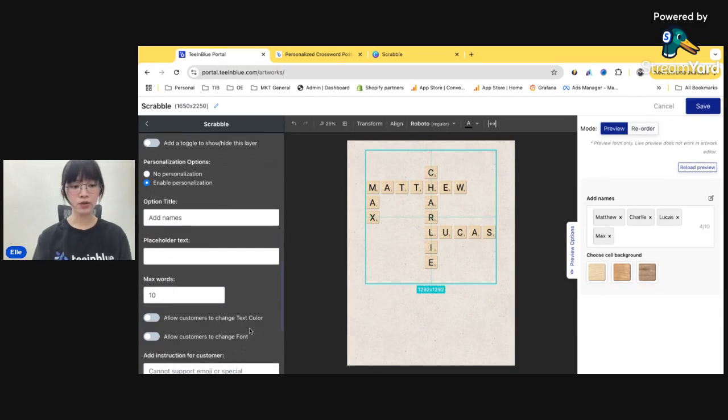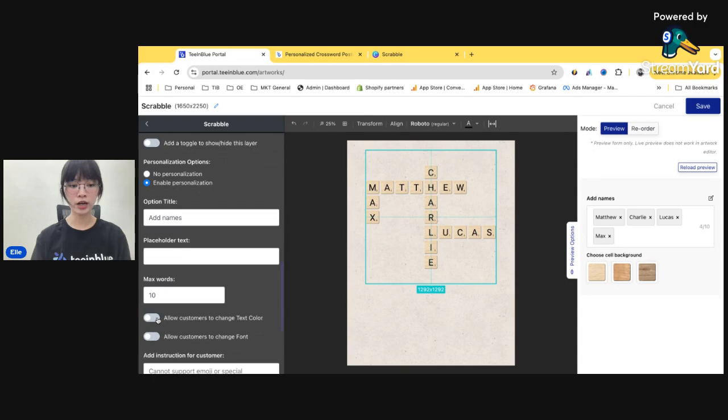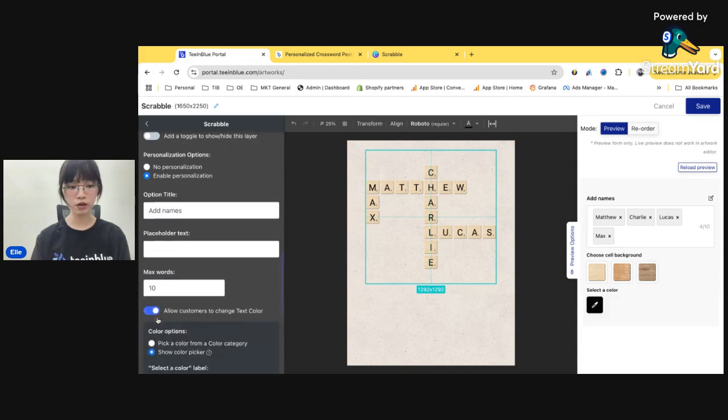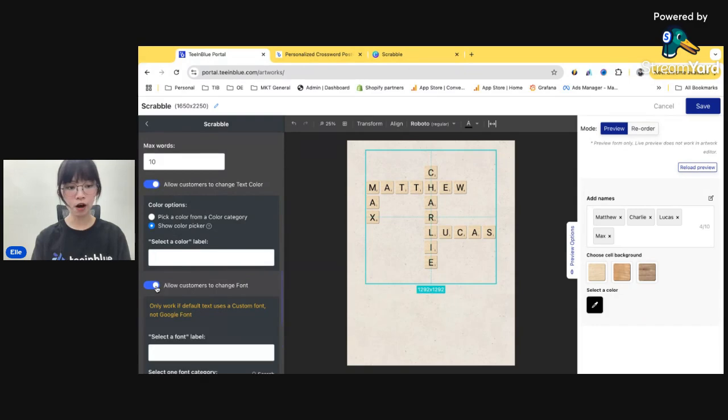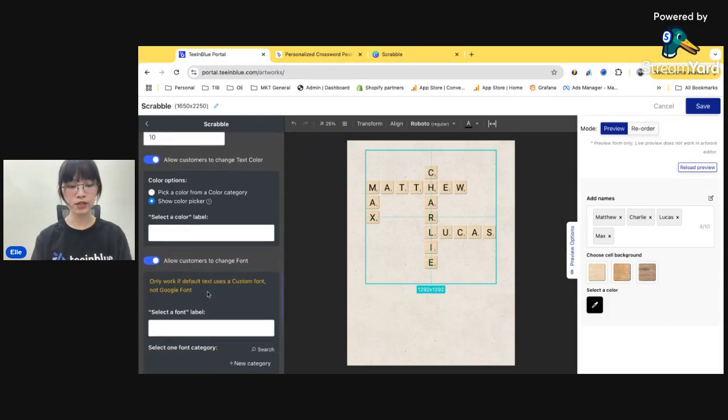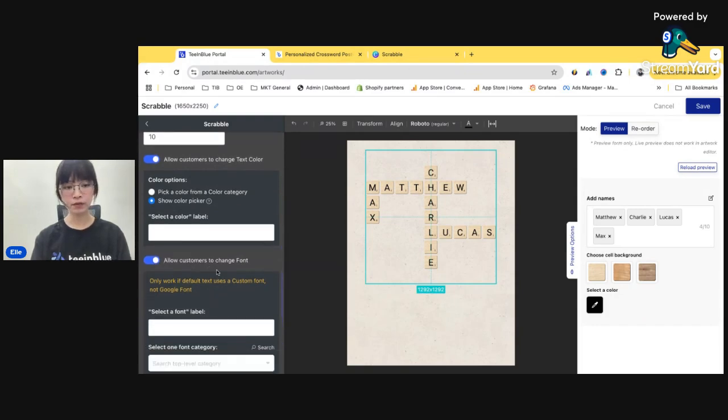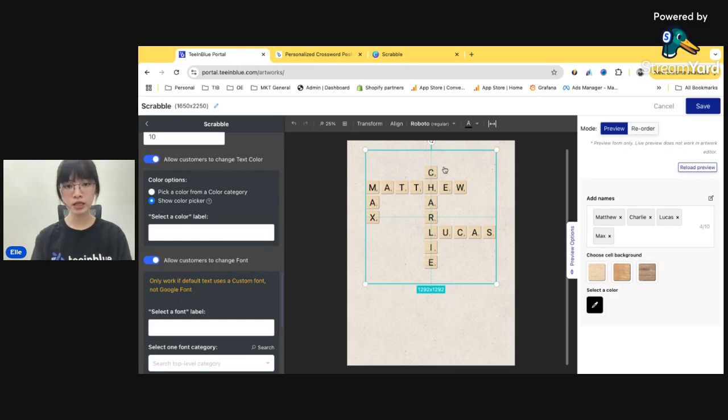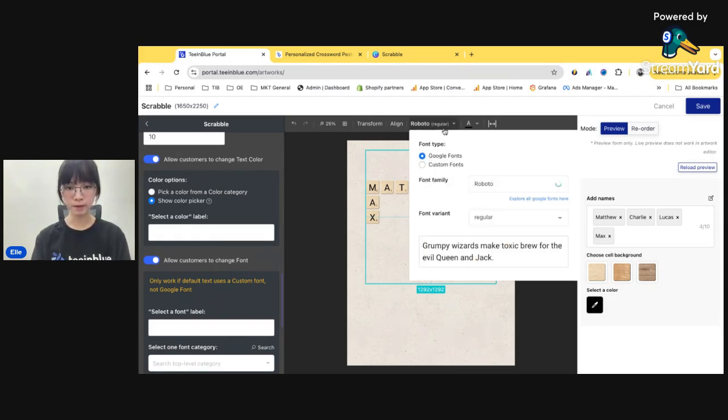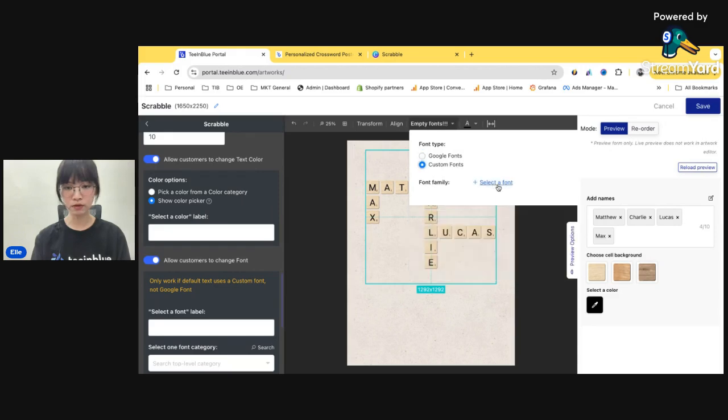You will need to go to this section and enable personalization so your customer can be able to personalize it on your storefront. Okay, enable. There you go. You can see it here. Option title is this title here. Let's say add name. No placeholder and you can set up the maximum words that your customer can put in this box.